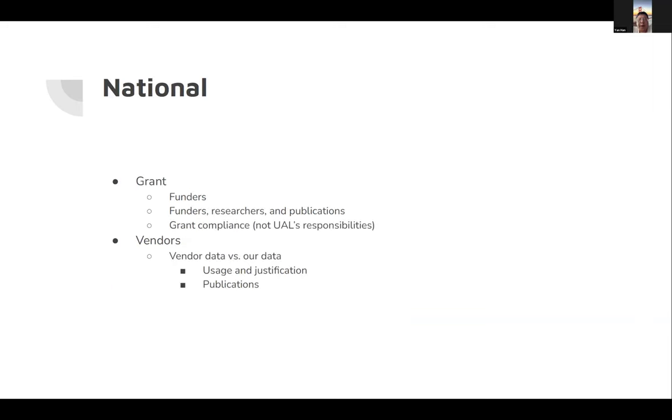Looking at a broader scope from a national point of view, the United States funders really are having some requirements. So from a grant compliance point of view, we want to find out who funds us and how it's related to our researchers and publications.